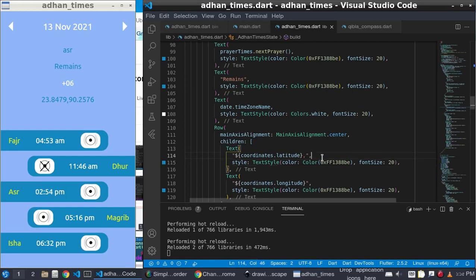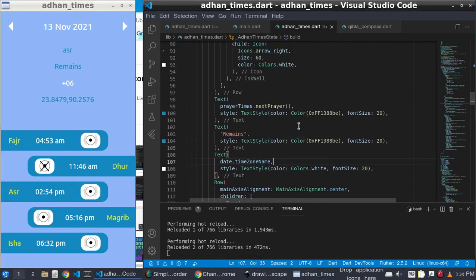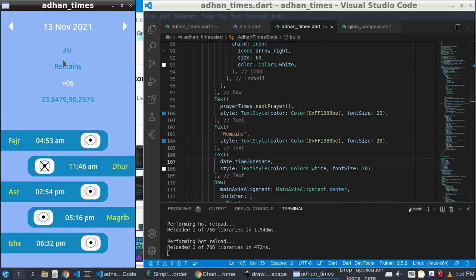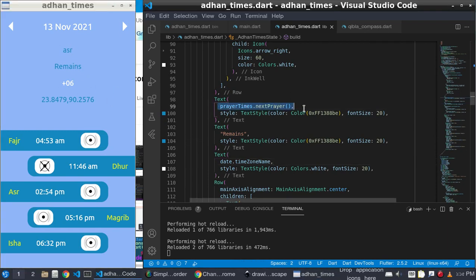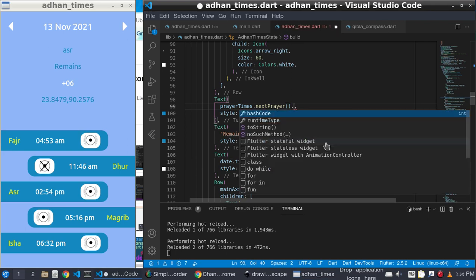Assalamu alaikum. Previously we left our tutorial here and now we need to make it more advanced. This 'Asr' is from the prayer times. We can make it capital case.